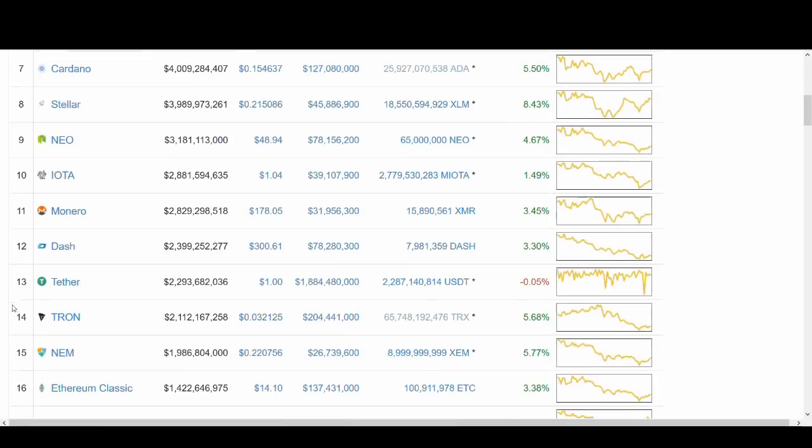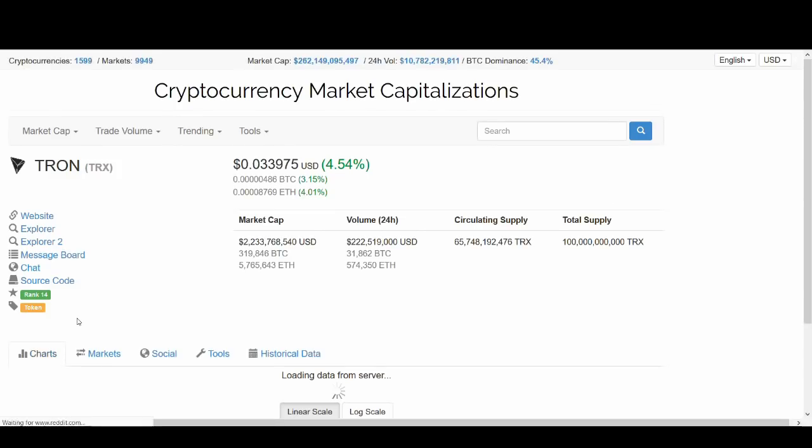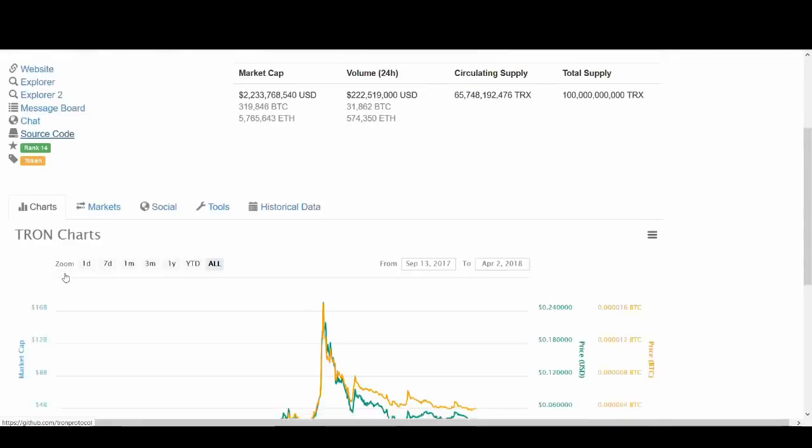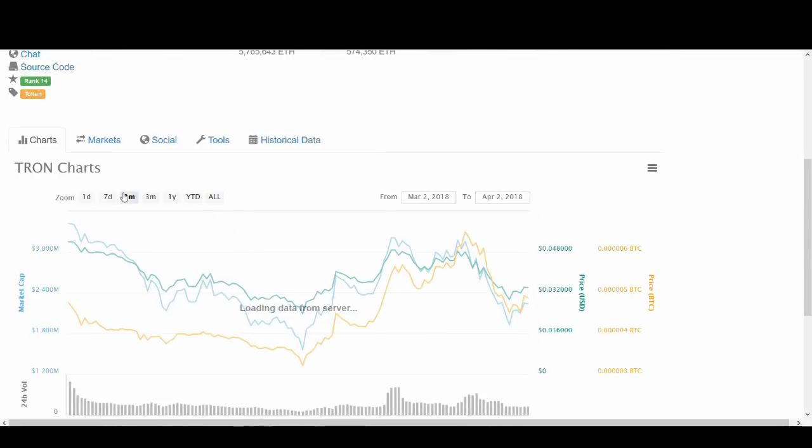So the price of Tron has been going crazy really. It's gone up now because the whole market's recovering. But the price of Tron has been quite mad the past few weeks.